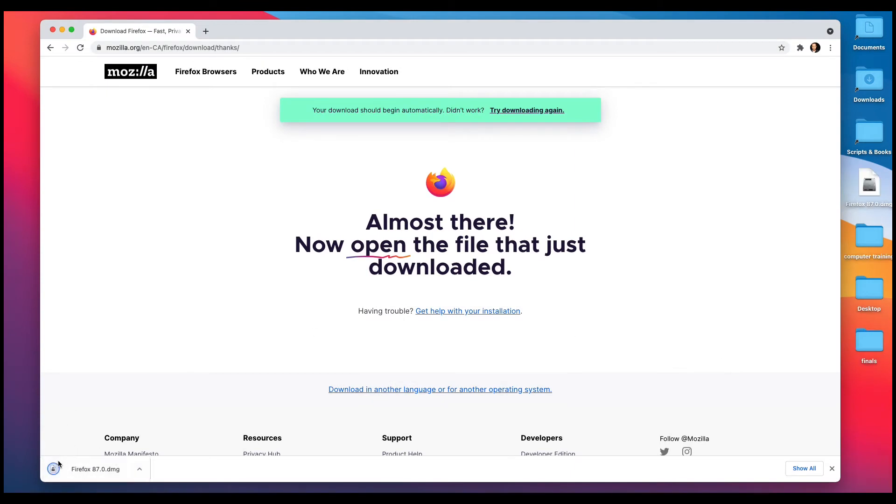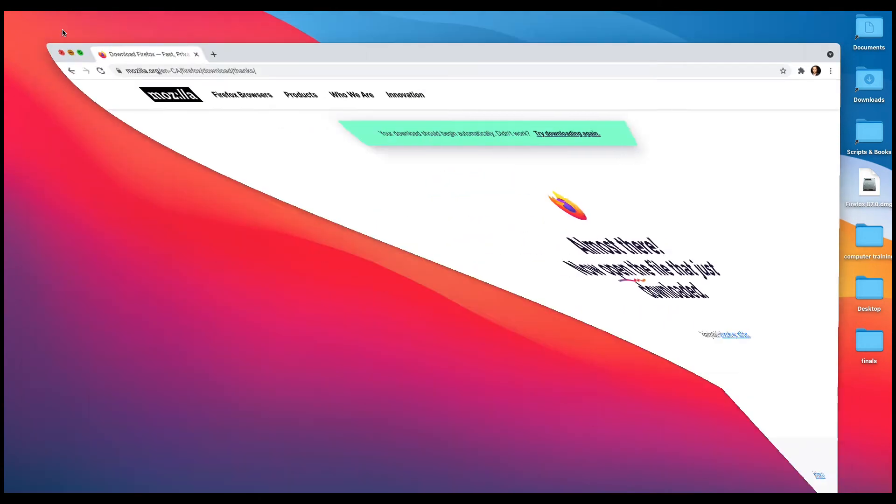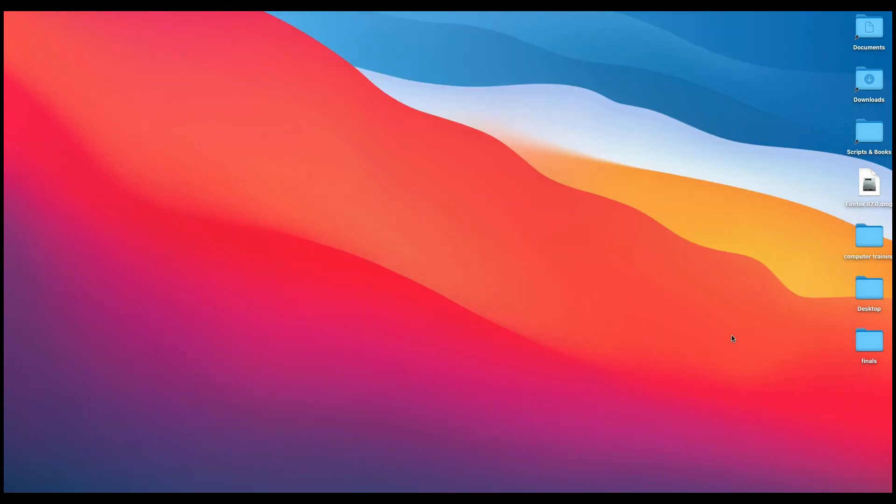And you can see it's downloading here, and it's all done. So now I'm going to left-click on the yellow dot just to shrink that, and you can see right here is the Firefox installation file.